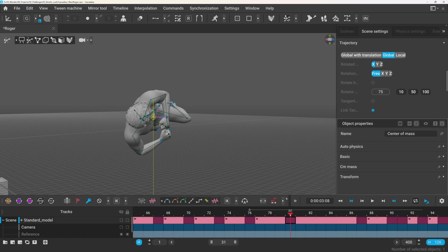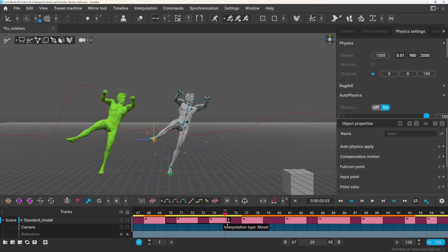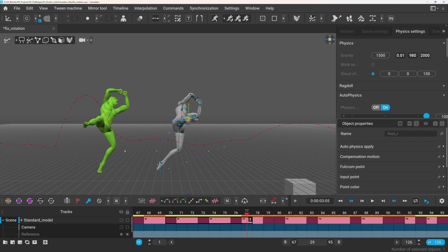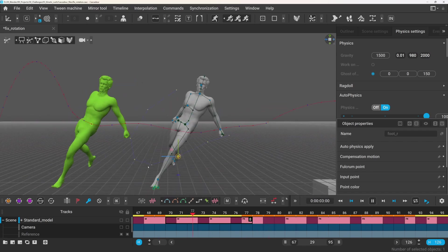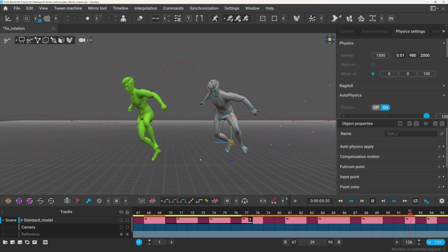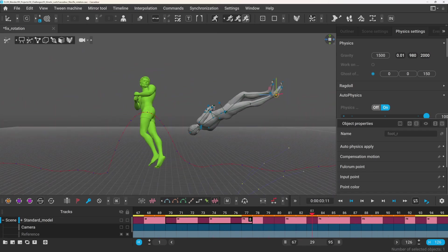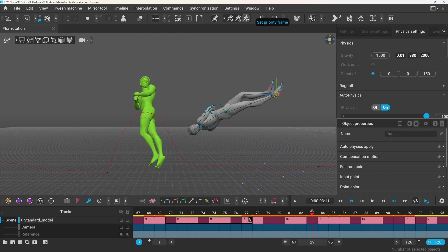But it's actually pretty tough to get the exact rotation and flip you need right before the jump. And that's where priority frames come in.